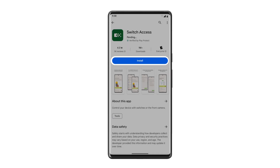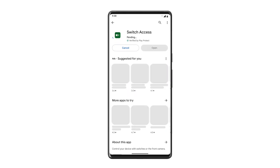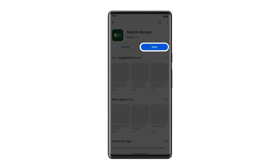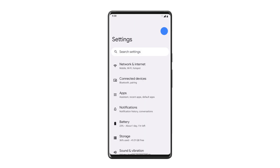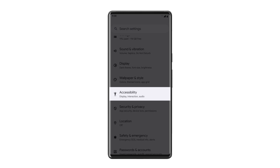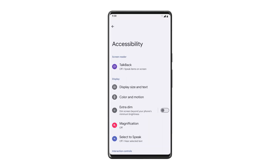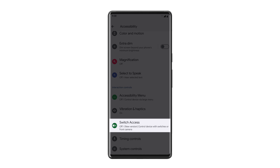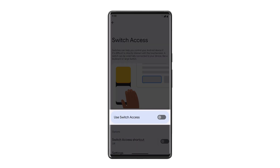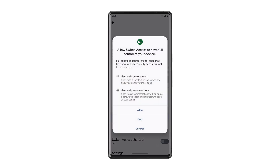First, download the Switch Access app from the Play Store. Open your device's settings, then scroll down and tap Accessibility. Scroll down again and tap Switch Access. Toggle Switch Access on and accept permissions.